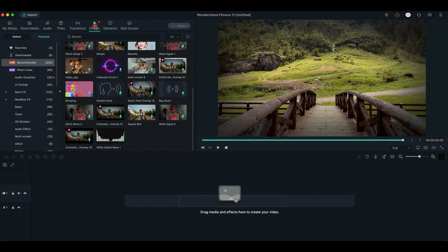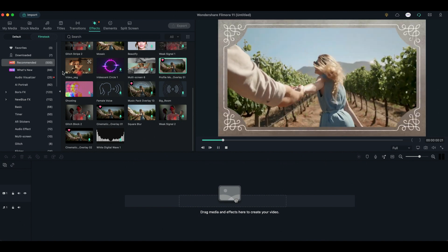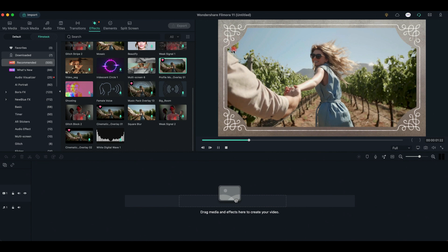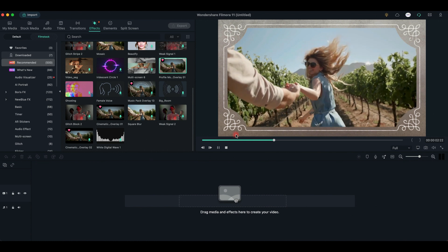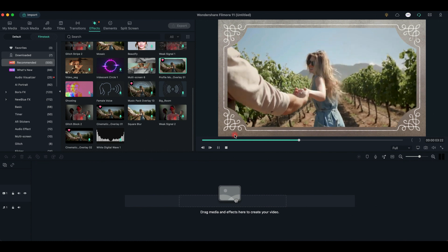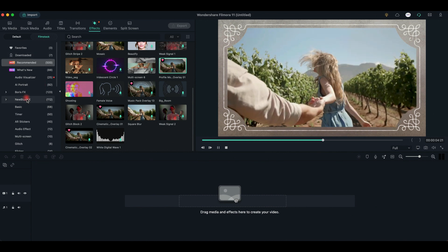The Effects tab will boost your creativity and will transform the editing process into an experience. As you can see, Filmora provides various kinds of effects in order to create a more cinematic and technological video.